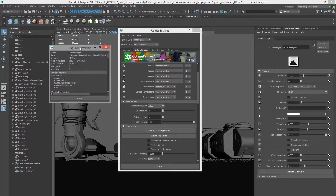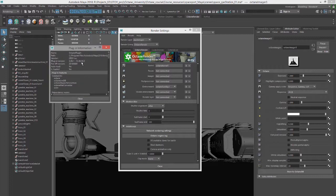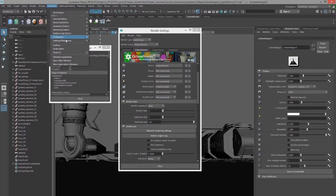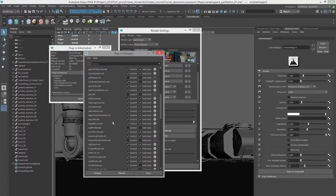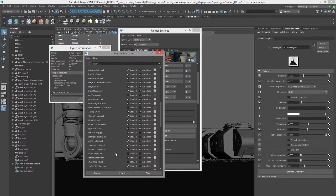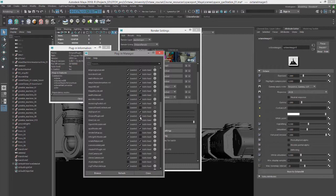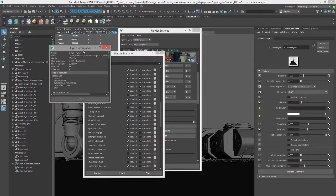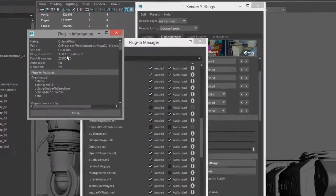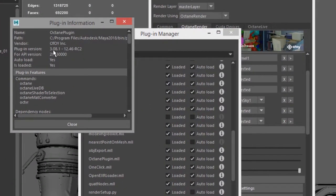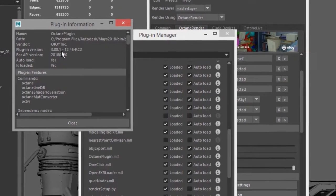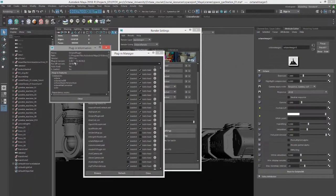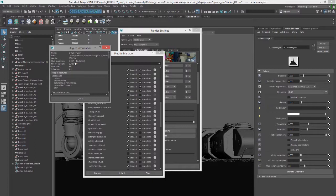If you're not sure what version you're using for Maya, you can go to Windows Settings Preferences Plugin Manager, open up the Plugin Manager, and check out the info on Octane Plugin. In other words, on this machine, I'm using the plugin version 3.08.1. You want to make sure that you have a matching version of Octane on all of the slave machines.